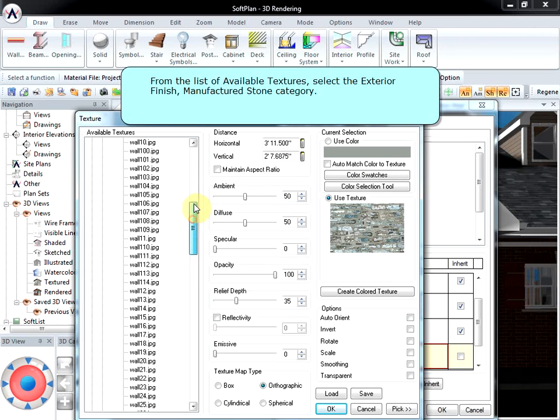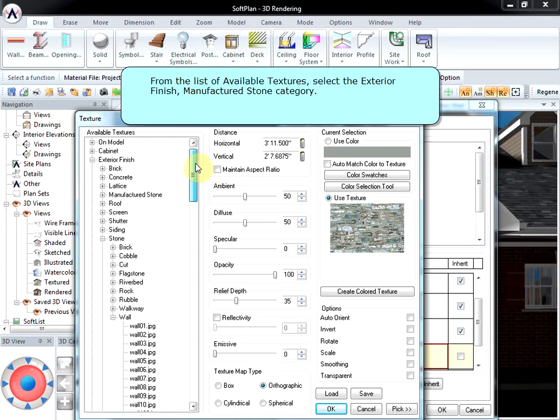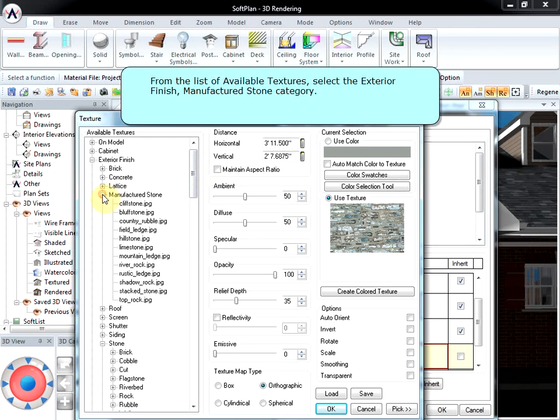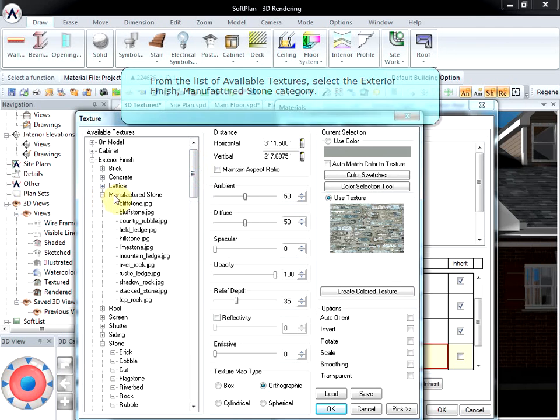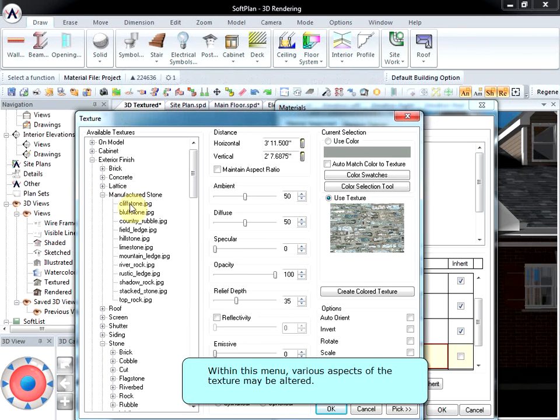From the list of available textures, select the Exterior Finish, Manufactured Stone category. Within this menu, various aspects of the texture may be altered.